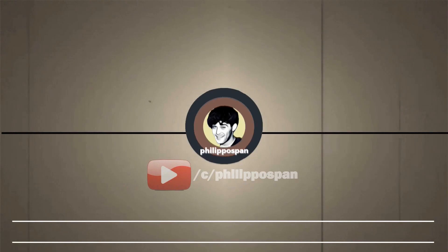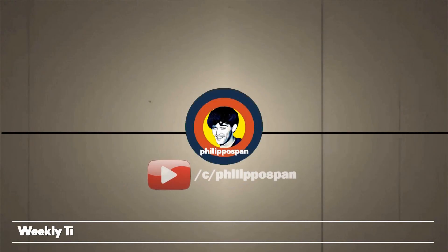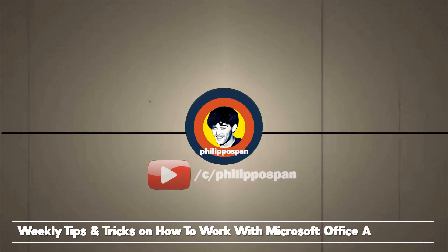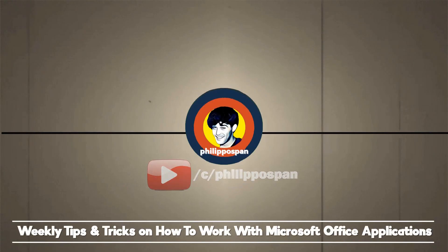Welcome to my YouTube channel, Filippo Span. Weekly tips and tricks on how to work with Microsoft Office applications. Be wise and subscribe.